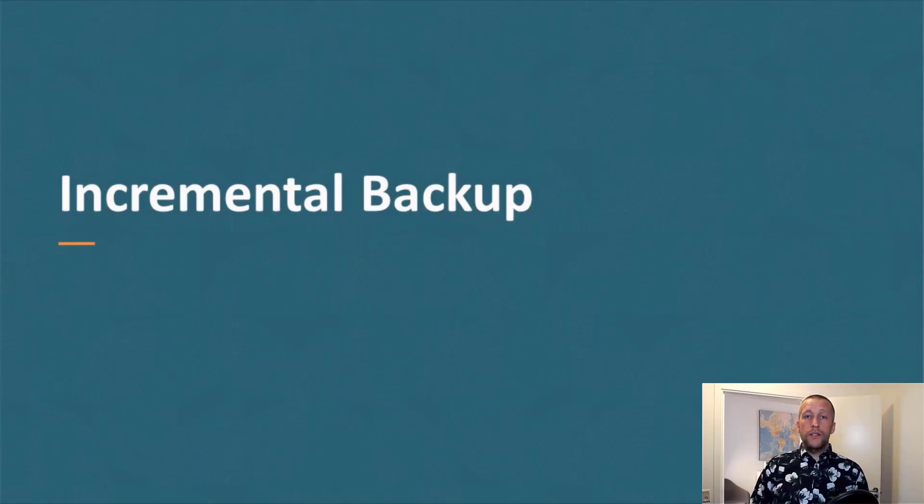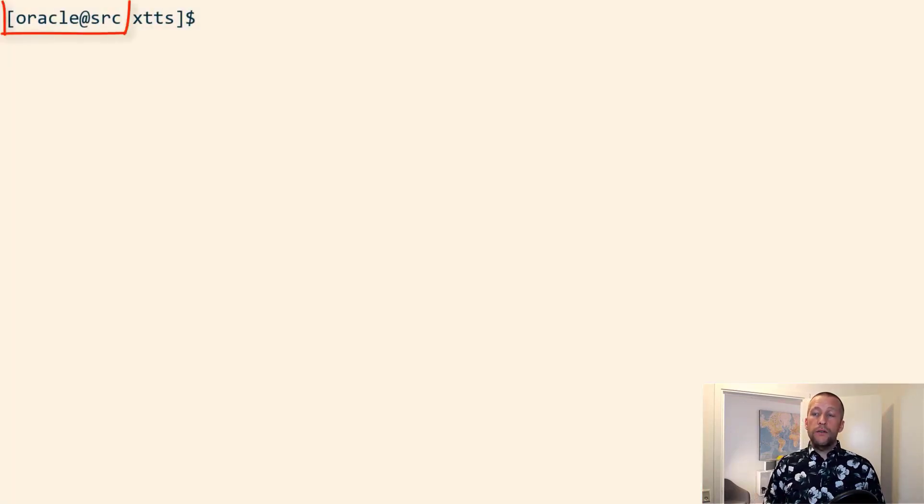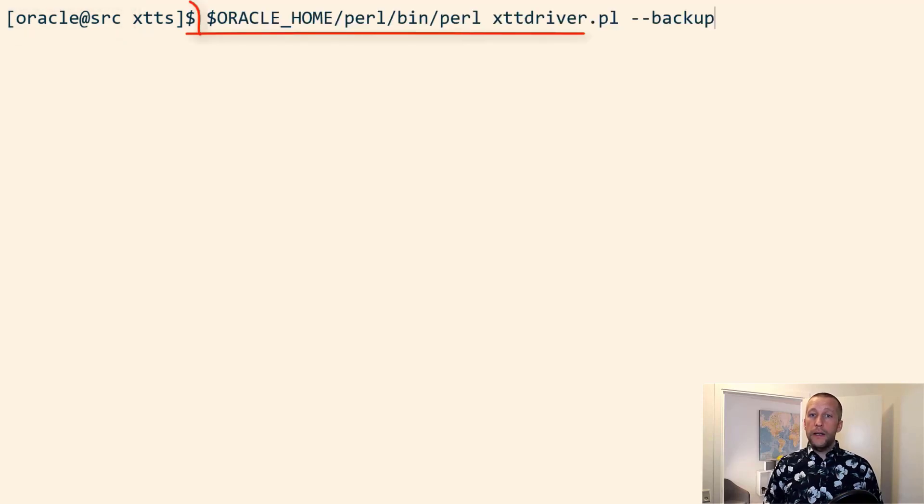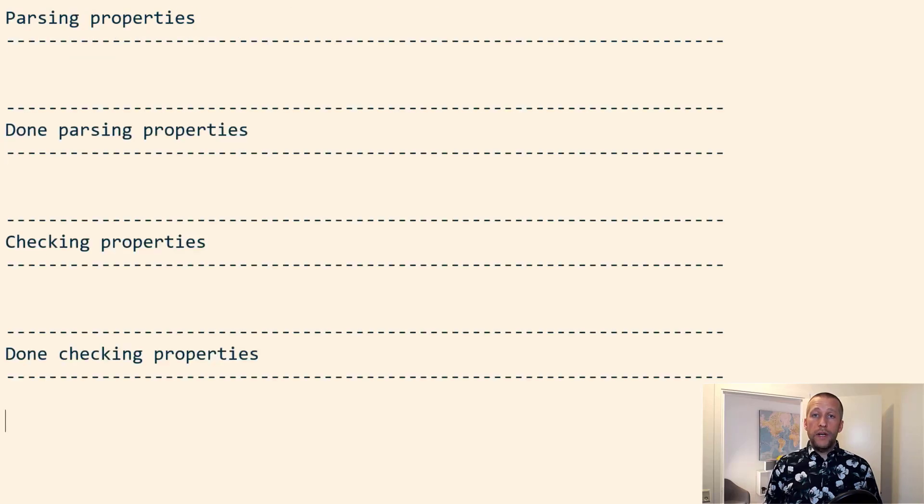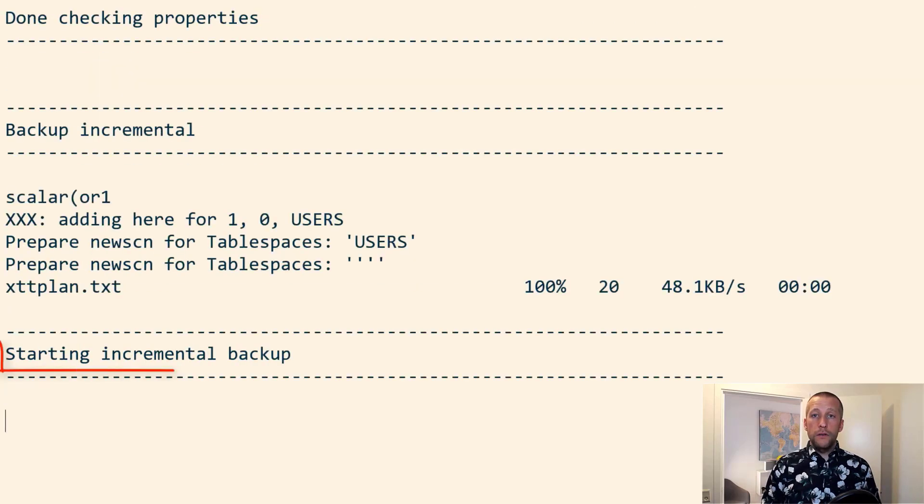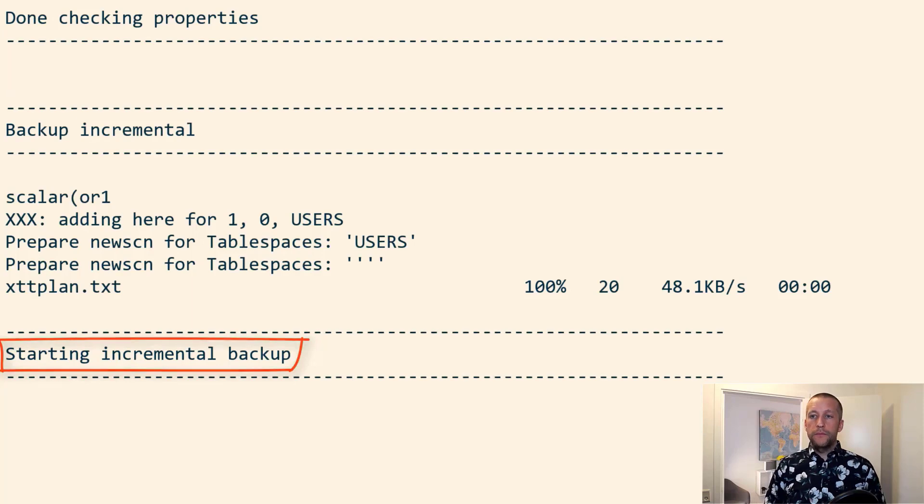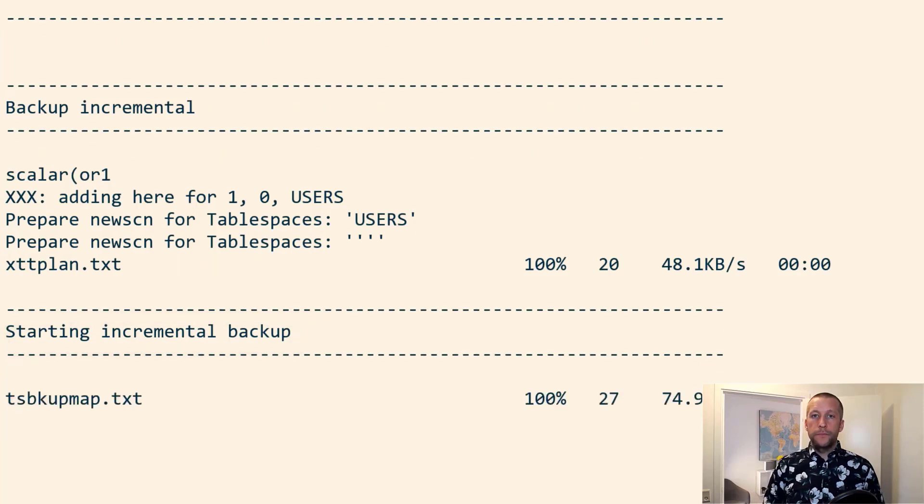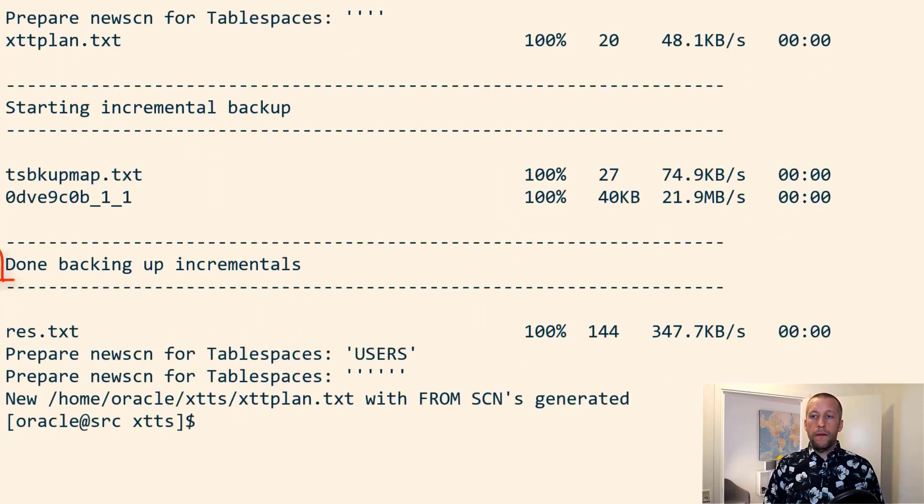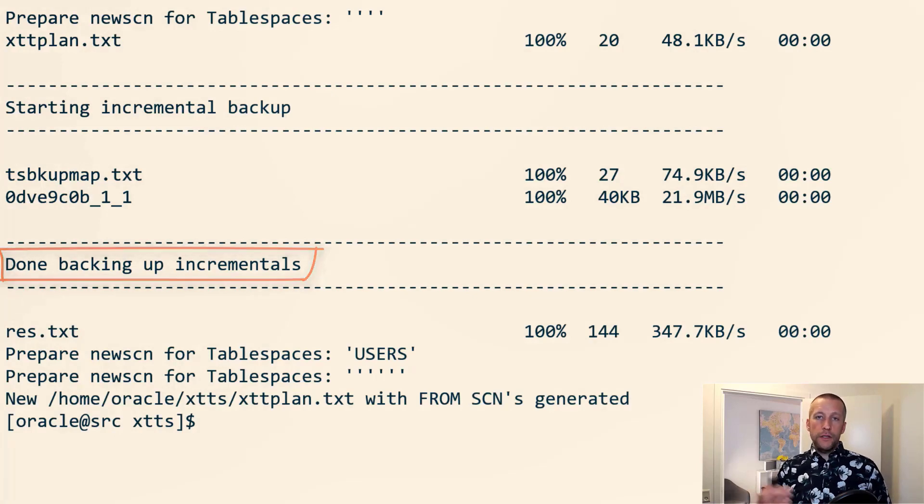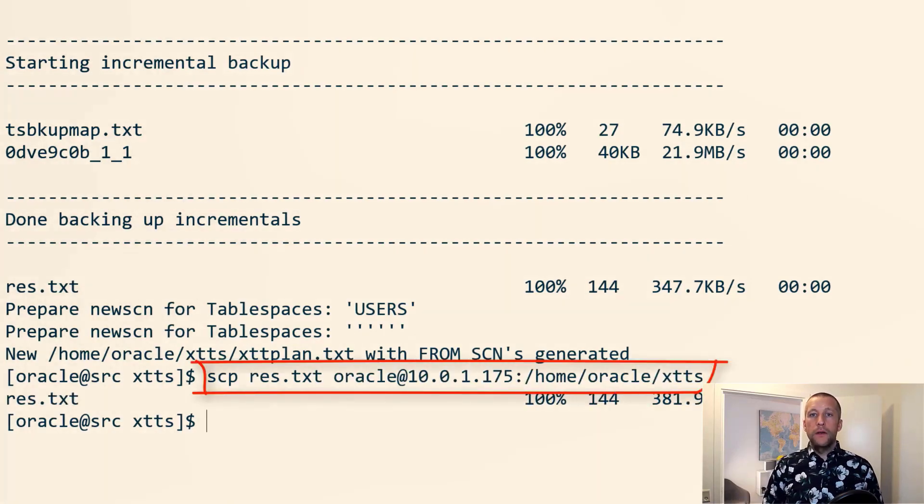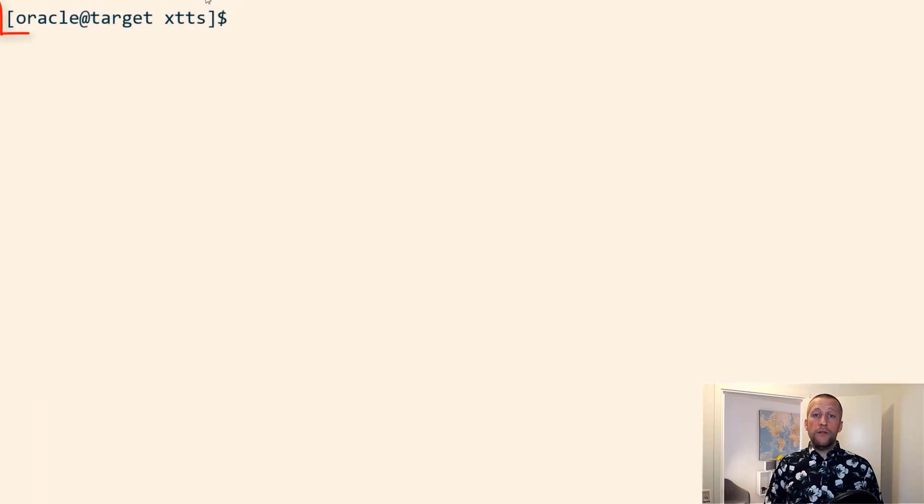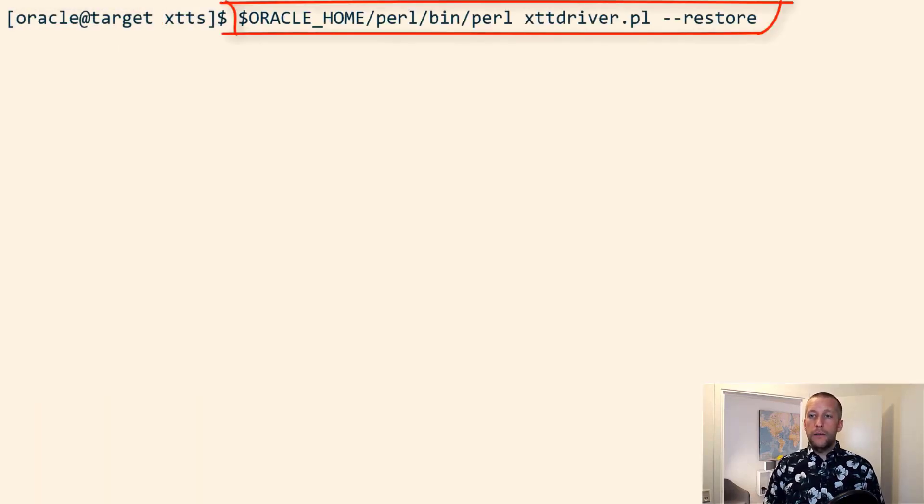Now on my source system, I can do an incremental backup. I simply use the same command, just use the backup option. It'll detect that there has already been executed a level zero, and then it'll do a level one on top of that. Copy the little res.txt file to the target system. And I can then use that incremental backup to restore my target data file.